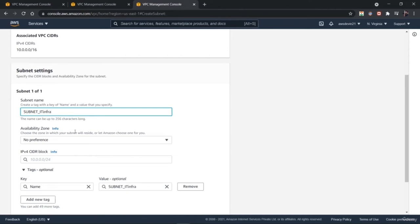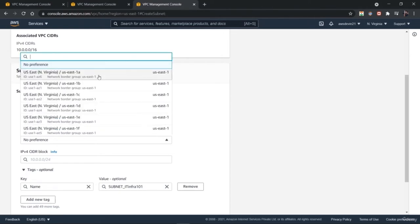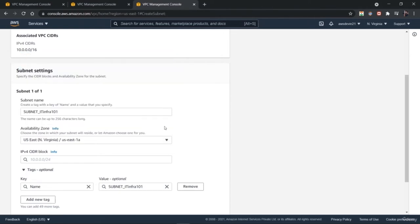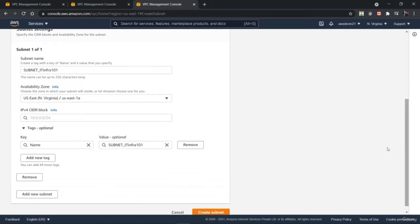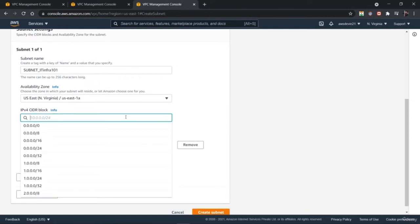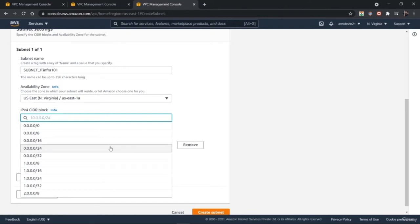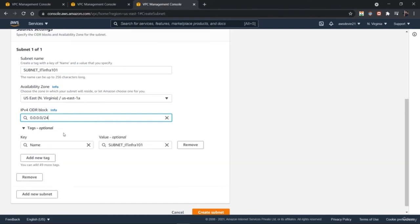Just write any name — we will be using 'IT infra subnet' as a prefix. Next, we need to define the region where this will be available; we'll take the US East Virginia region. Then you have to define the IP version for the CIDR block you want to use — options include /8, /16, /24, or different custom options you can choose from.